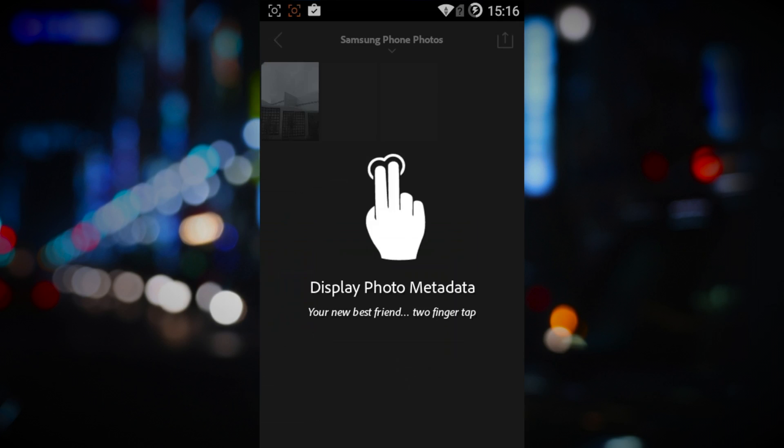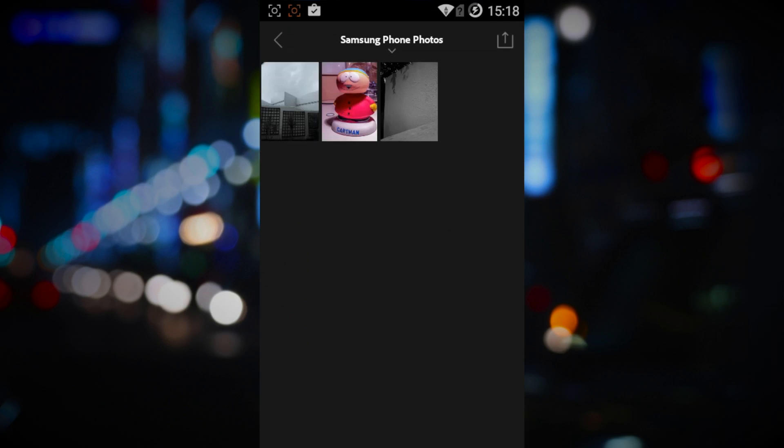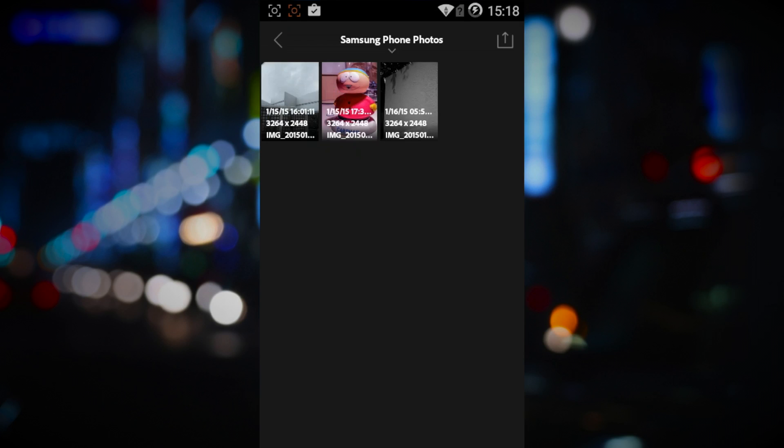When browsing your photos, you have a nice way of viewing any metadata that is attached to each file. The two-finger tap. Doing so will cycle you through various information displays. You can change them on the fly depending on your needs at the time.